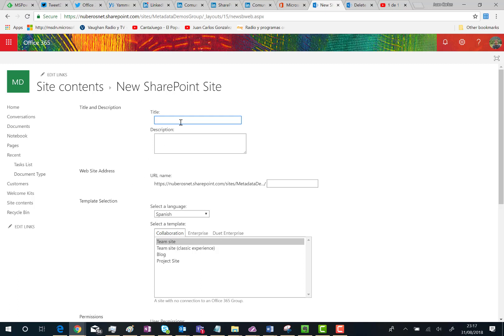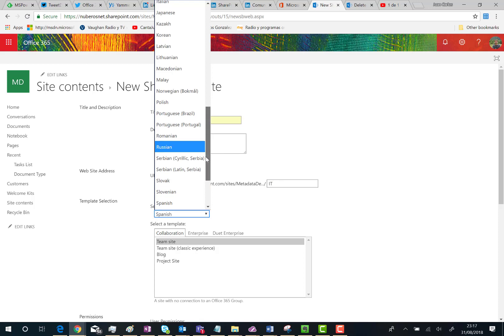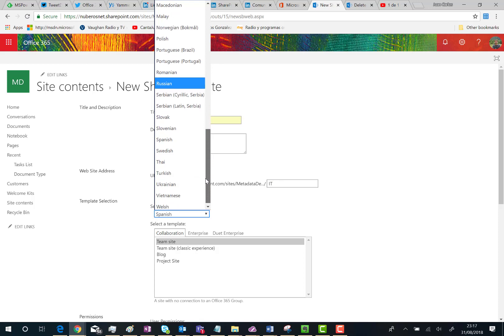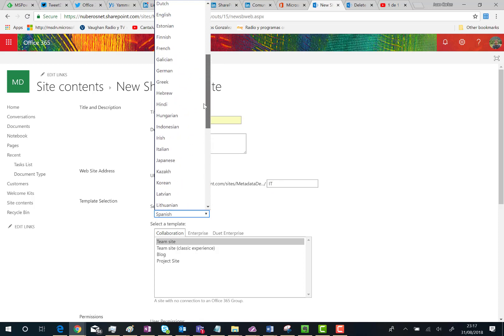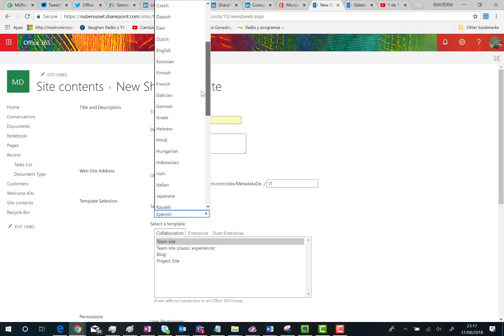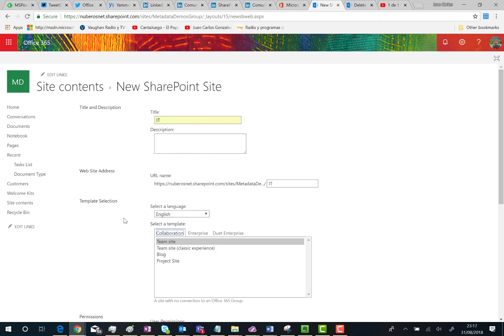You can type the title for the subsite, the URL part, then select the language. I'm going to select English, though Spanish should be fine also because I have English set up for this browser.